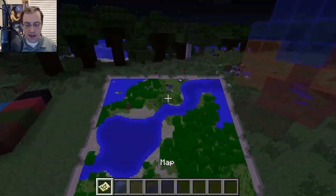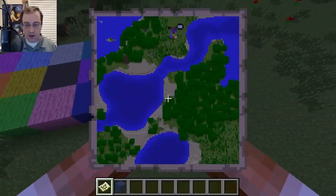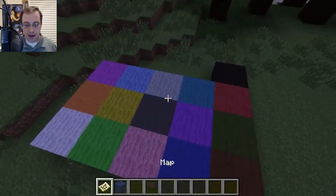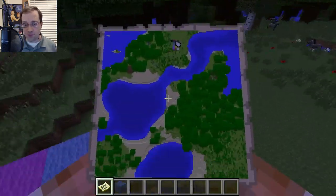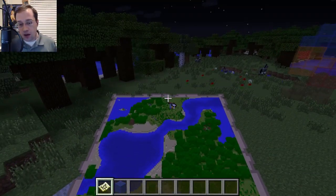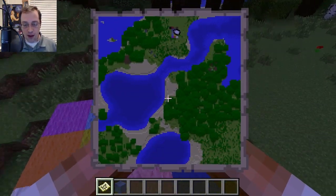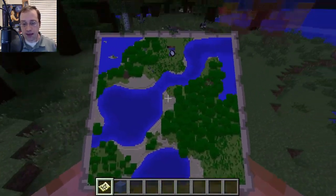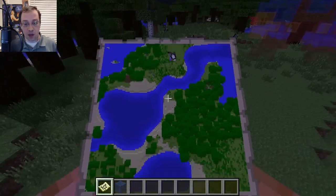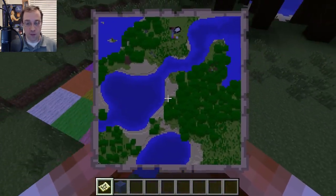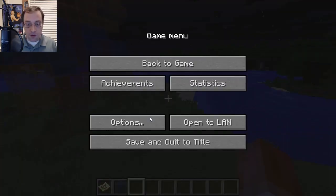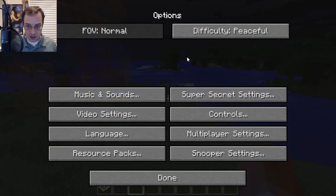The other thing I learned is that wool colors now show on maps. This is another map-maker feature — if you want to import custom images using a mod and display them via maps, you now have more colors to choose from, which means higher quality images.